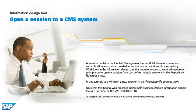A session contains the central management server system name and authentication information needed to access resources stored in a repository. Workflows in the information design tool that require access to secured resources prompt you to open a session. You can define multiple sessions in the Repository Resources view.